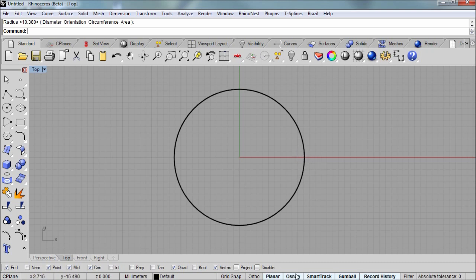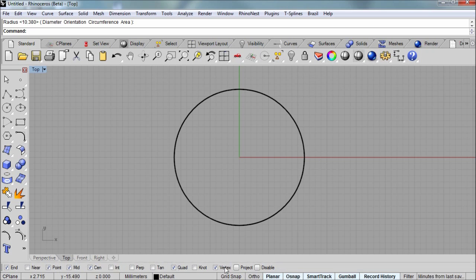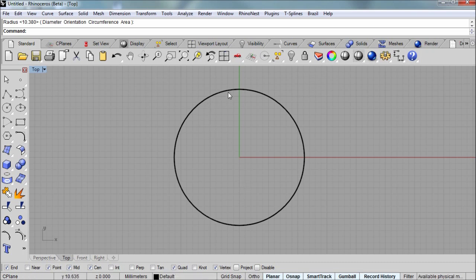Now I've got my O snaps on. You can see they're not disabled. And we have end, mid, and quad. All three of those are going to be useful for drawing the curves for the rest of this scroll.